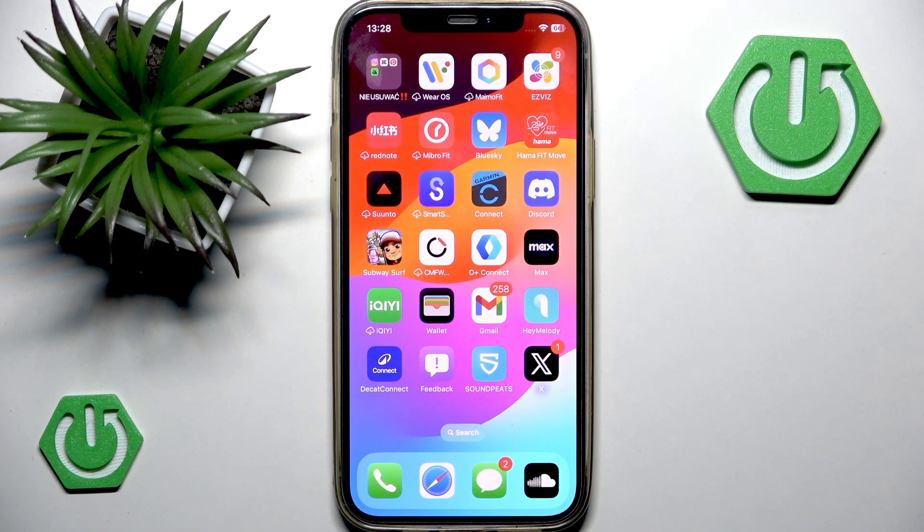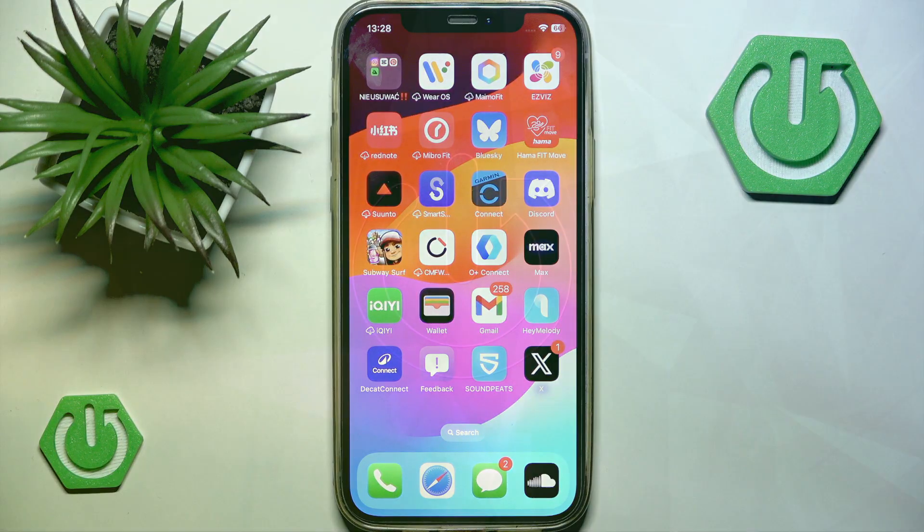Hey, welcome back to the channel Hard to Set Info. Today I will show you how to hide replies on X.